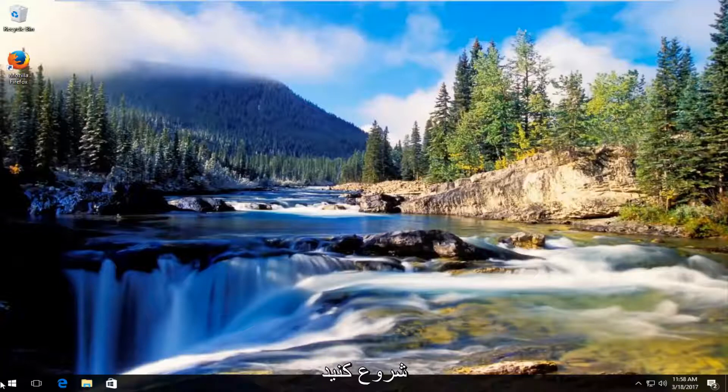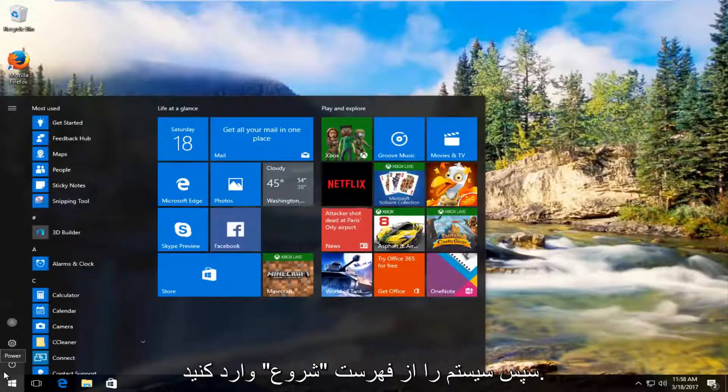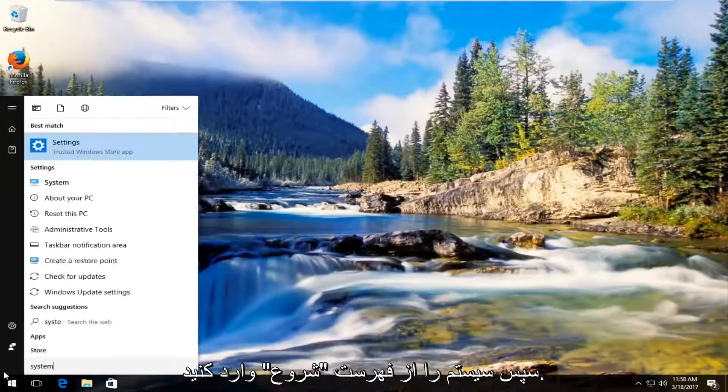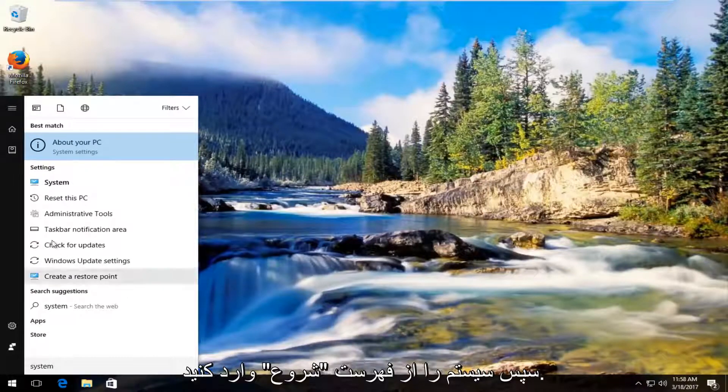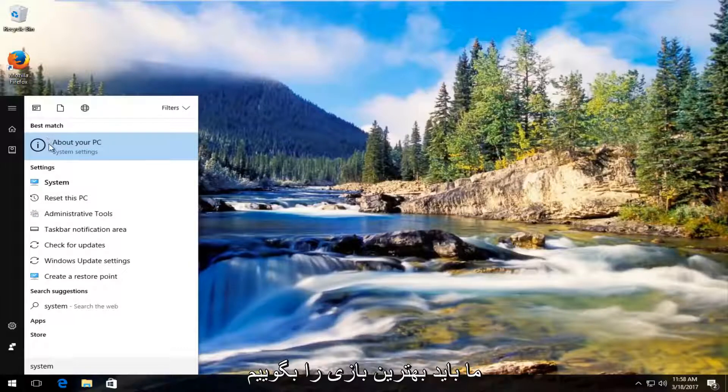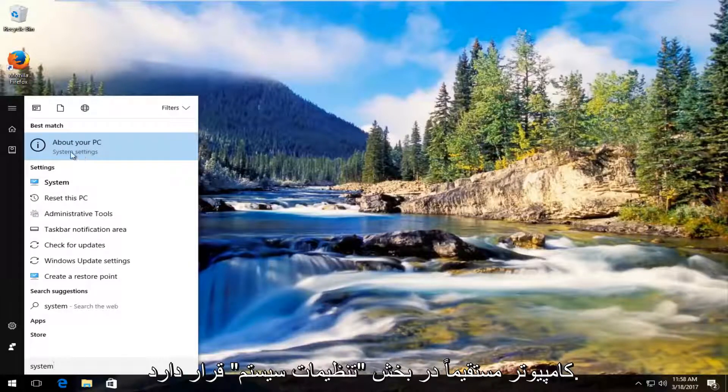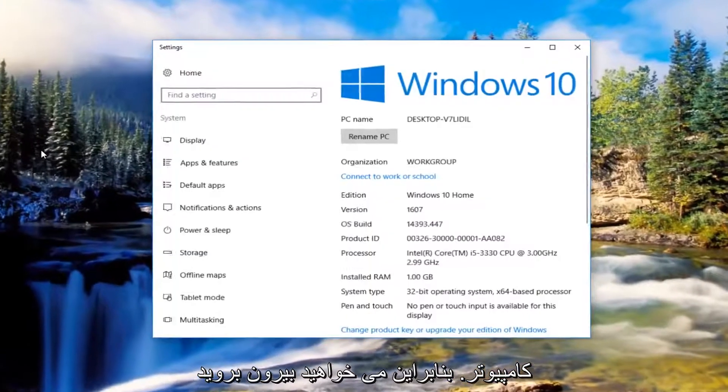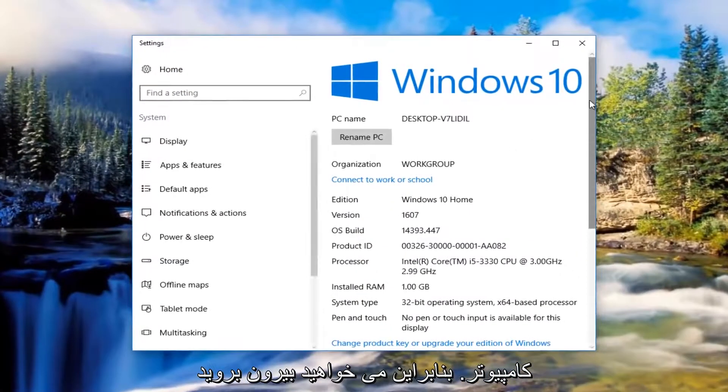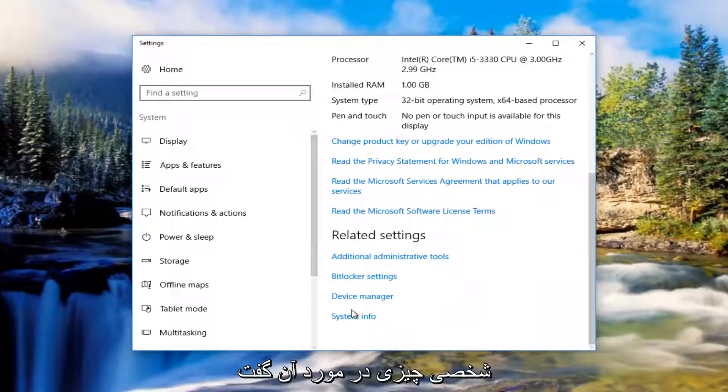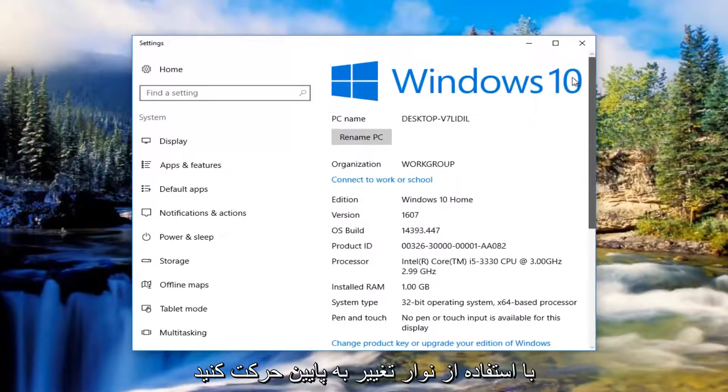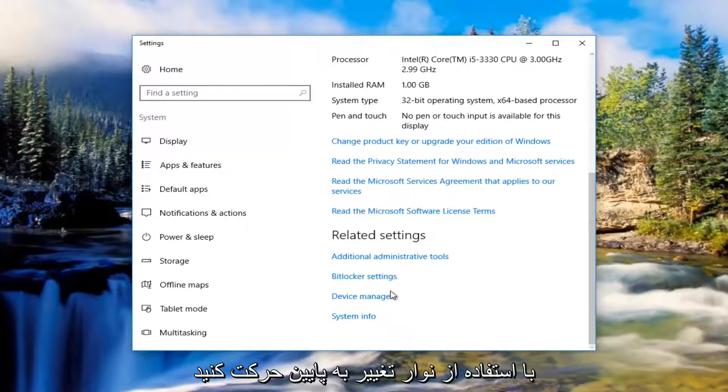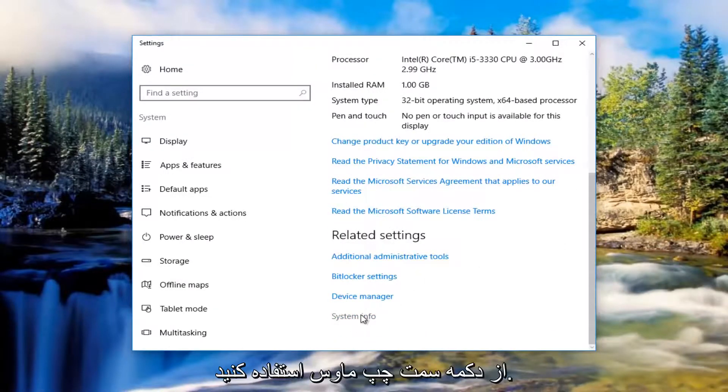We're going to start by heading over to the start menu and left click on it. Then you want to type in system. The best match that comes up should say about your PC underneath system settings. You want to left click on that. Then scroll down to the bottom of this window until you get to system info underneath related settings. You want to left click on it.